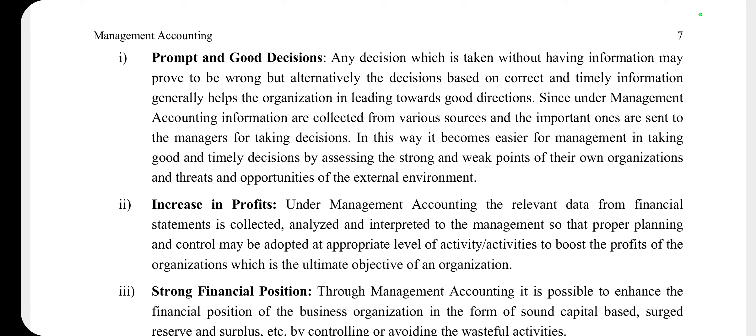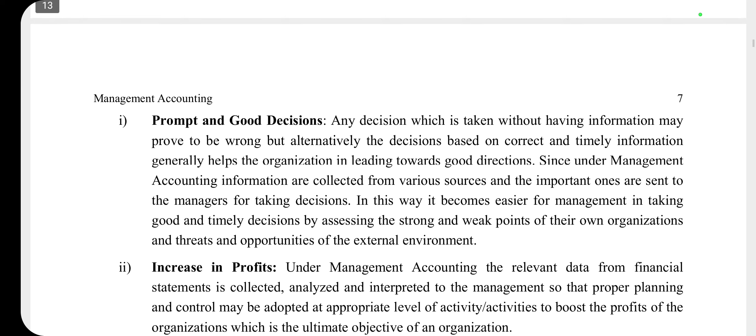We summarize this collected data to get informative information, which provides the basis for management to take good decisions. This information can be used so that management can make the best decisions for the organization.